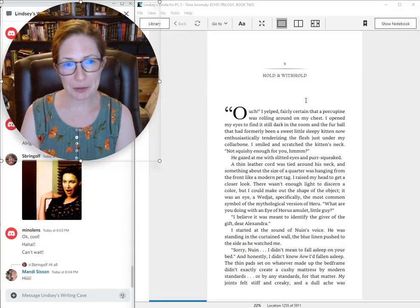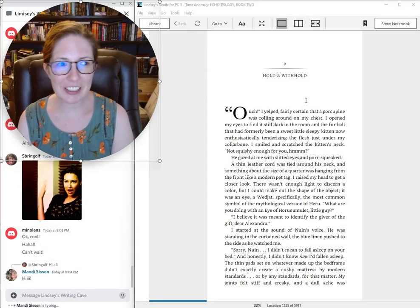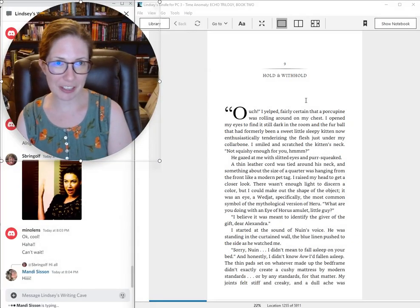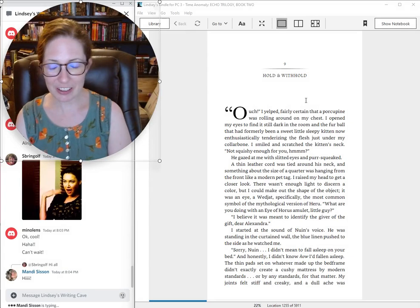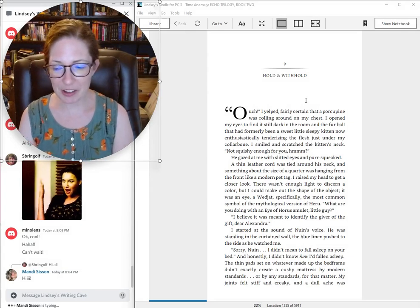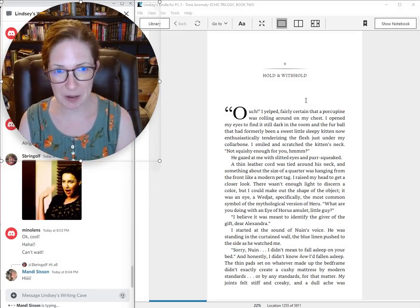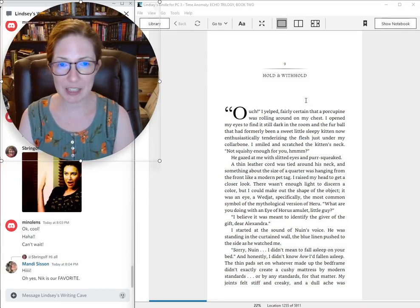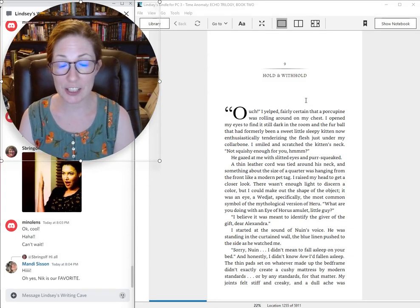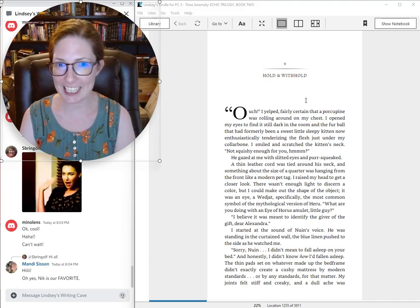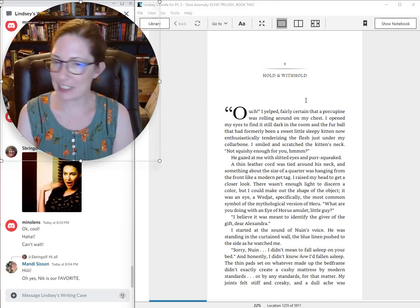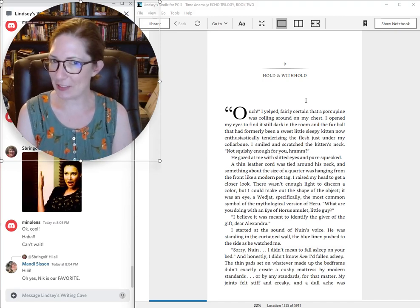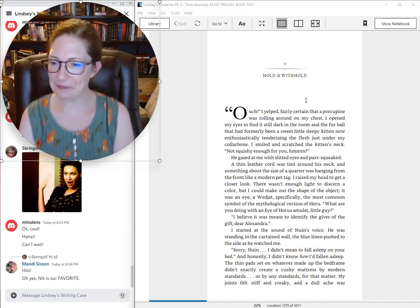Welcome to episode four of season three of Read by the Author. This season we are reading Time Anomaly and tonight we are on chapter nine. So let's go ahead and get started with the story.